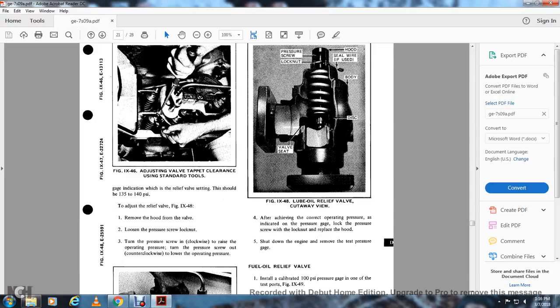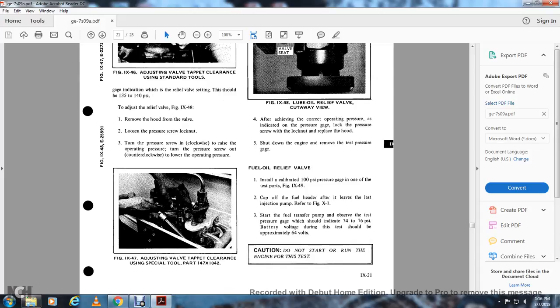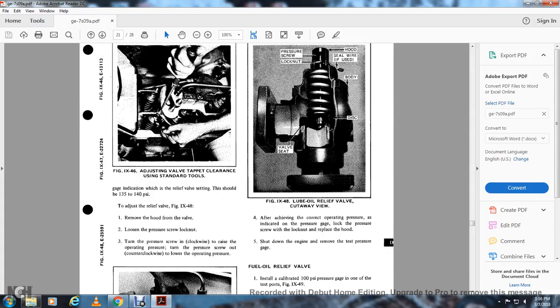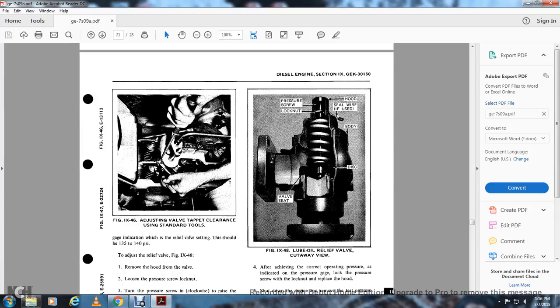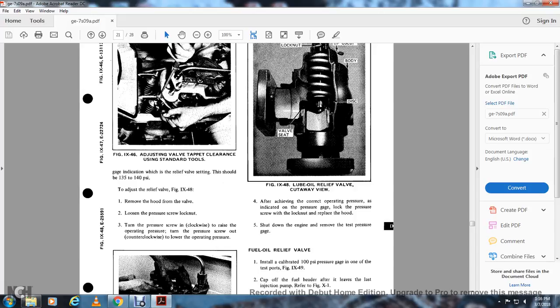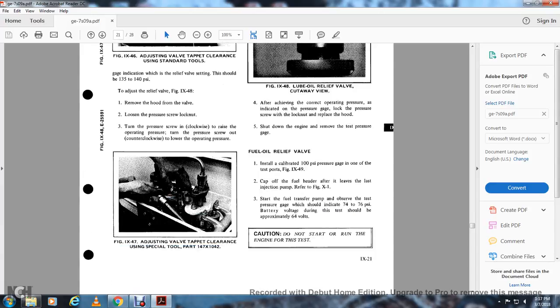Figure 9-47 shows adjusting the valve tap clearance using a special tool (part 147-0142). Figure 9-48 shows the lube oil relief valve cutaway: the valve includes the pressure screw, pressure screw hood, locknut, seal wire (if used), body, disc, and valve seat. After achieving the correct operating pressure as indicated by the pressure gauge, lock the pressure screw with the locknut. Replace the hood. Shut down the engine and remove the test pressure gauge.